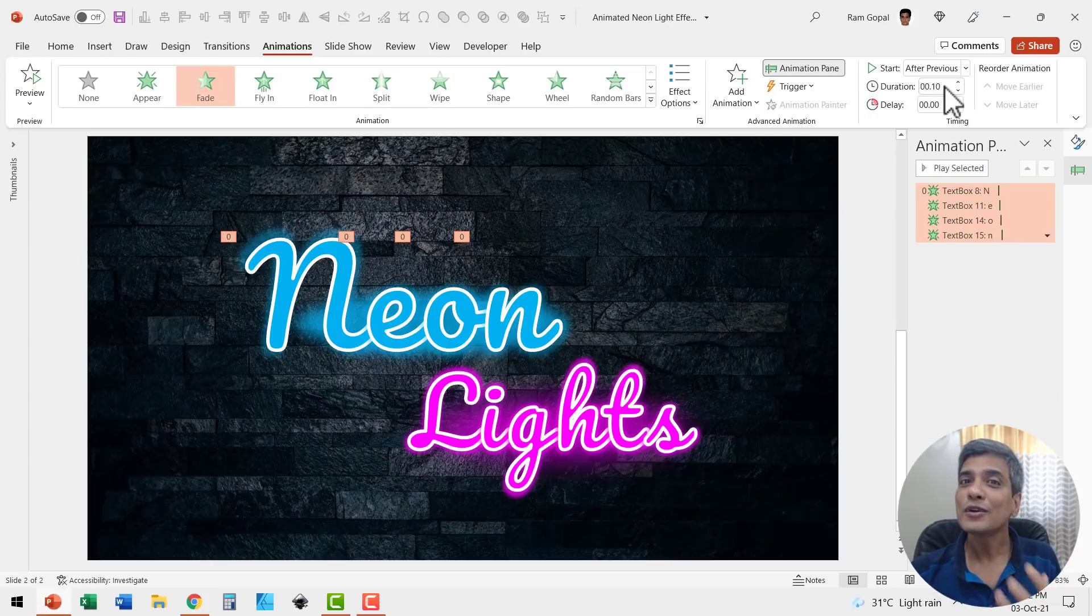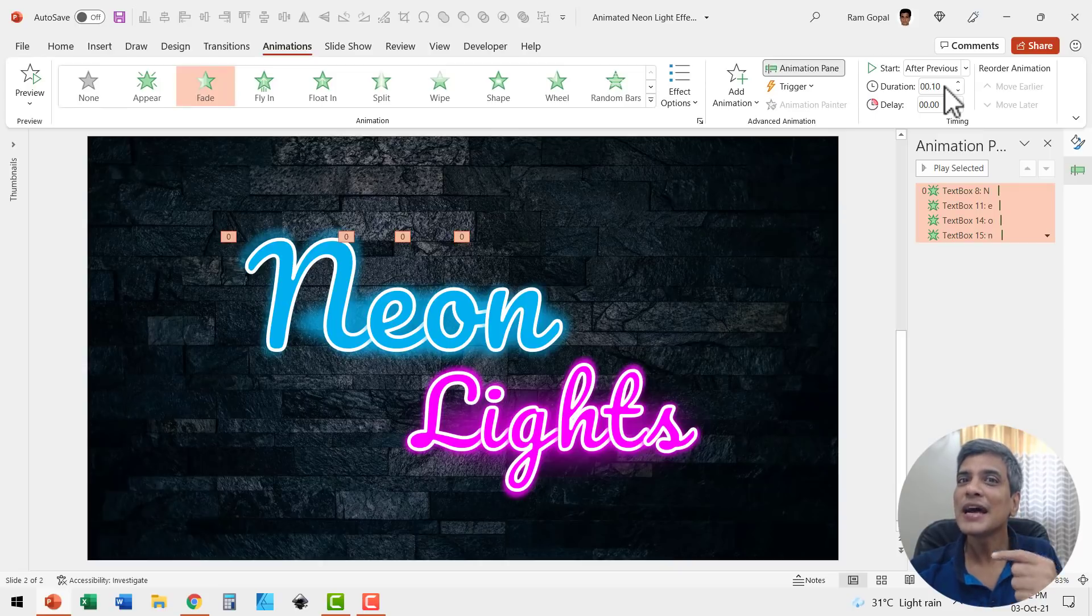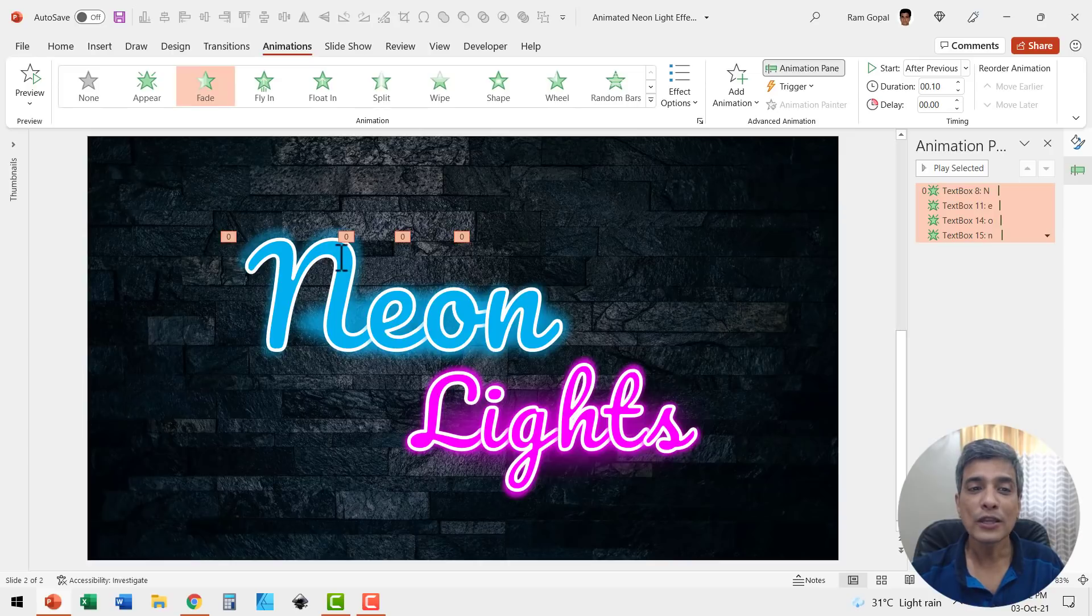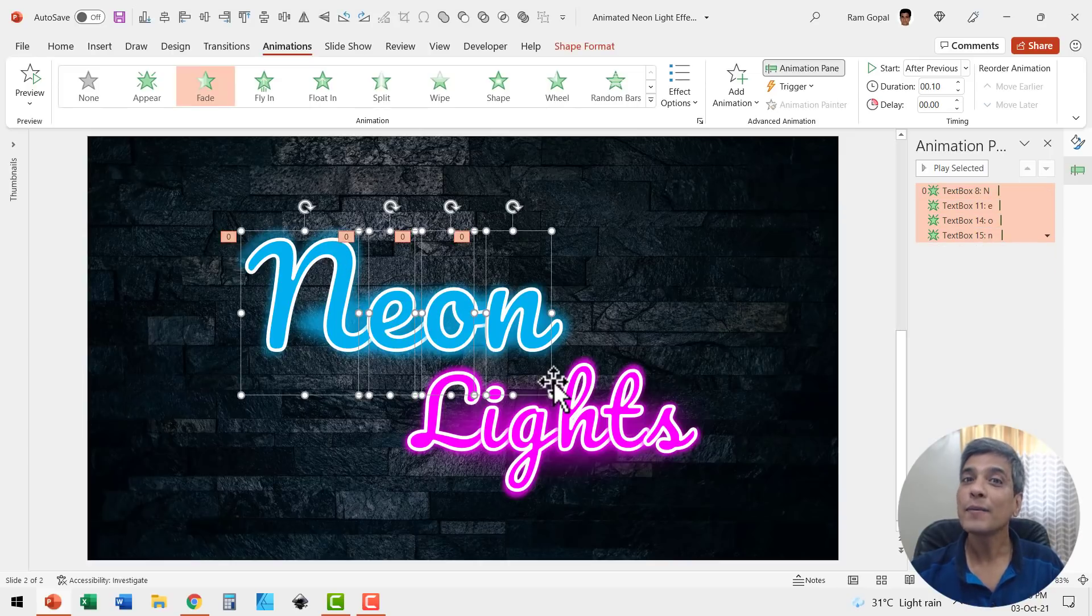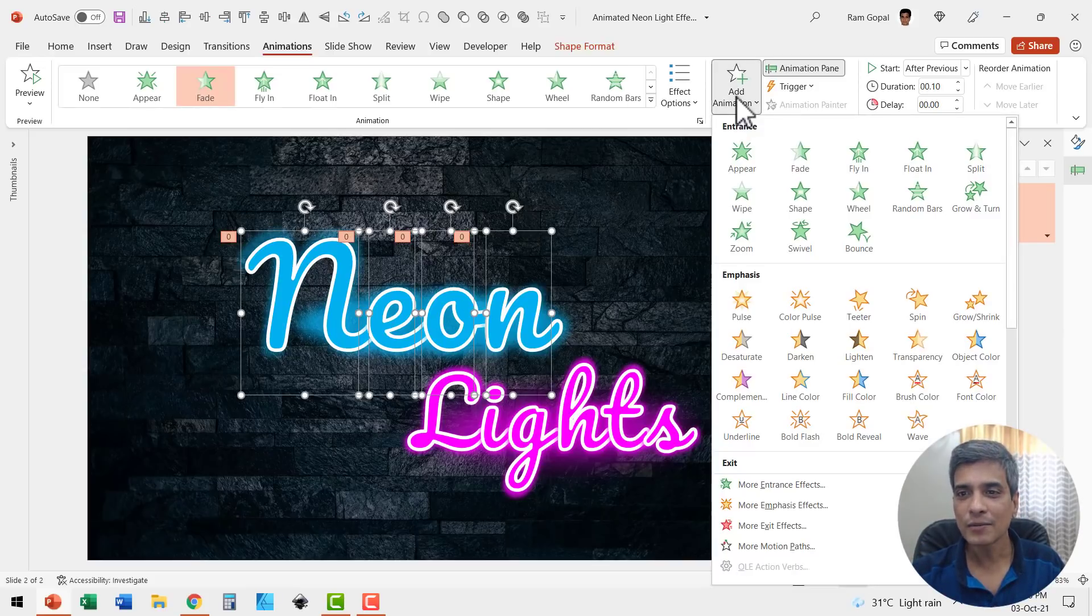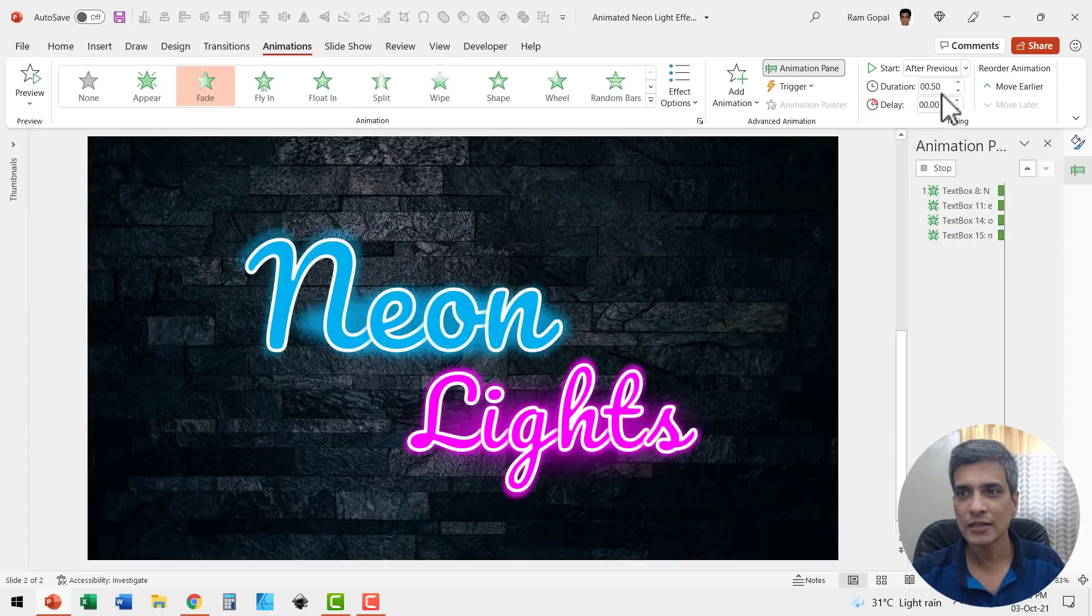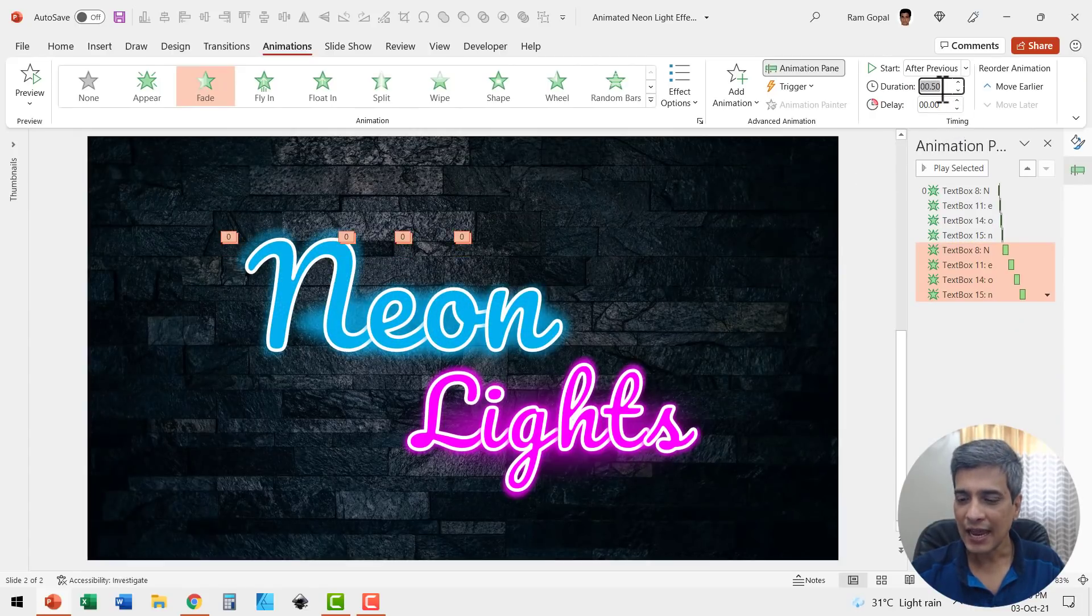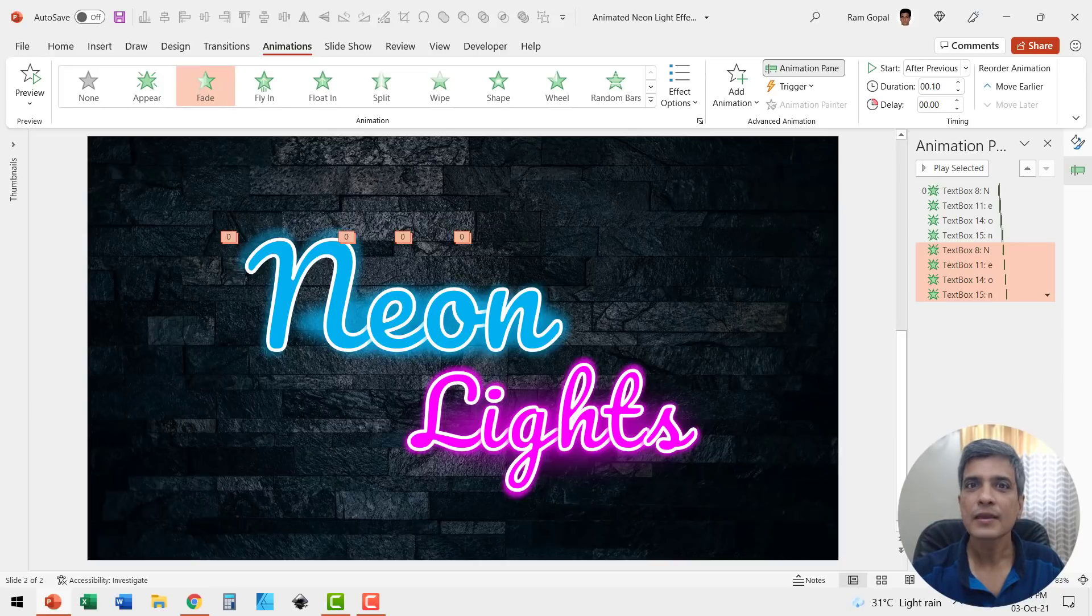Now it is not enough to create this flicker animation just once. We need to do that a couple more times so the effect is really interesting. So let me hold the shift button down and select these characters once again. Now I'm going to add animation to an object that already has animation. So let us go to add animation and once again use the fade animation. And let us say it happens after previous and the duration is 0.1 seconds and hit enter. Let us do that again. So hold the shift button down, select these characters, add animation fade and let us have this as 0.1 seconds.